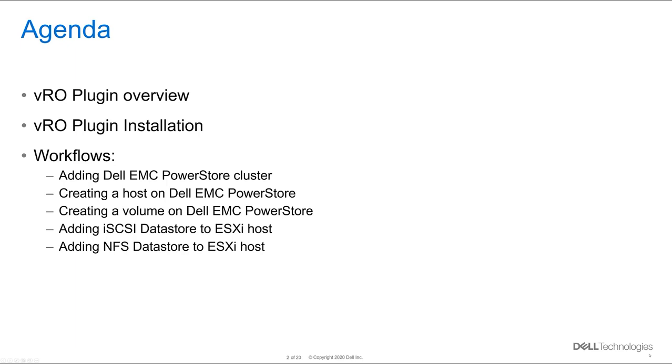We're going to start with discussing the vRO plugin overview. We're going to go over the vRO plugin installation. We're going to run several workflows such as adding Dell EMC PowerStore cluster. We're going to create a host and a volume on the PowerStore. And we're going to be adding iSCSI and NFS Datastore to an ESXi host.